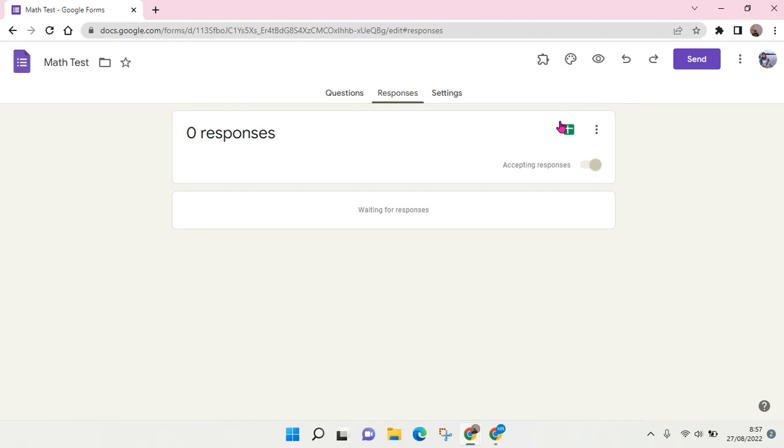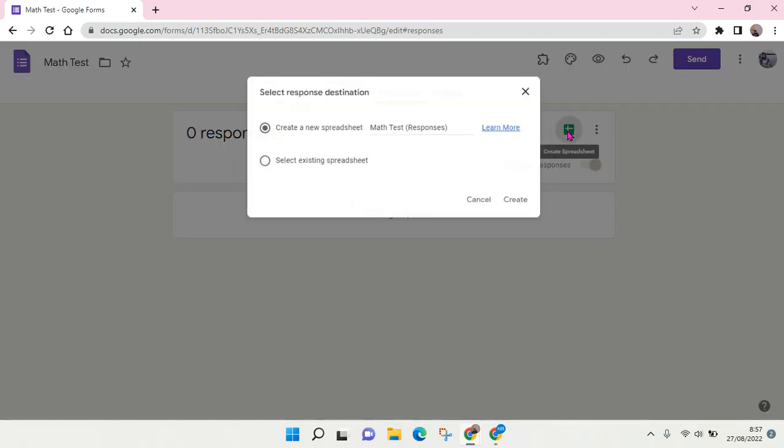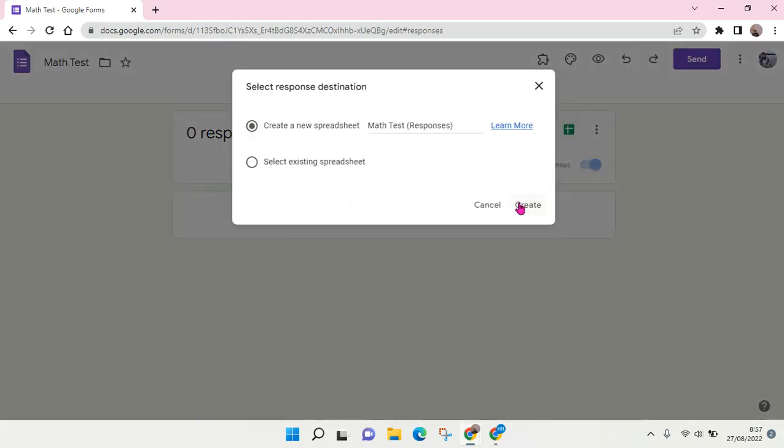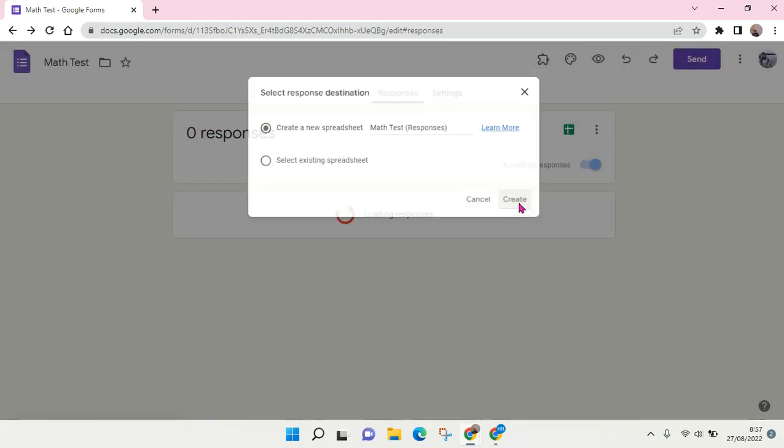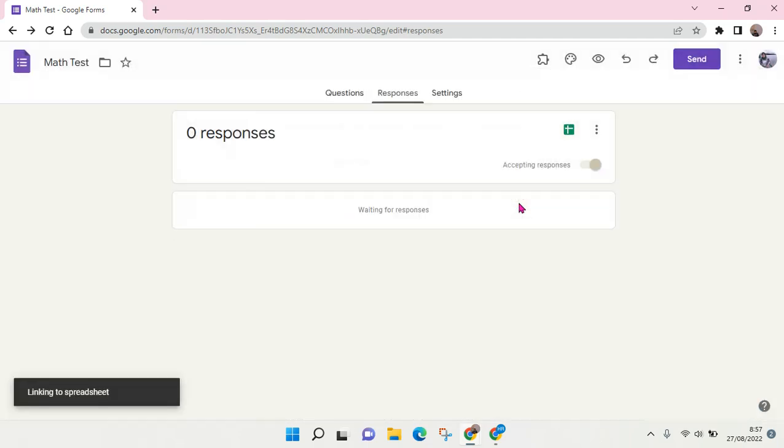It will create a spreadsheet file. So I'm going to click on this and click on create.